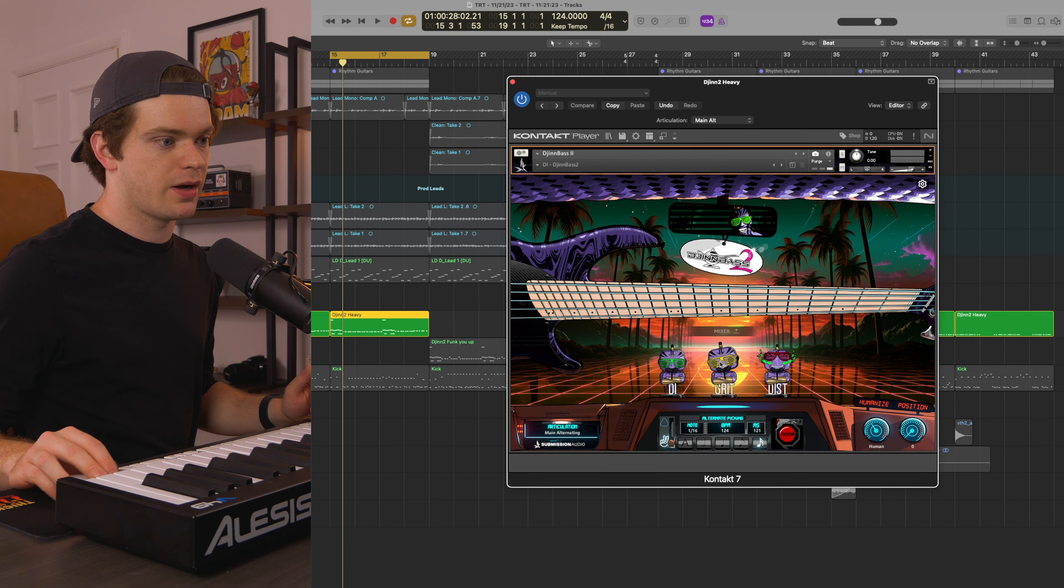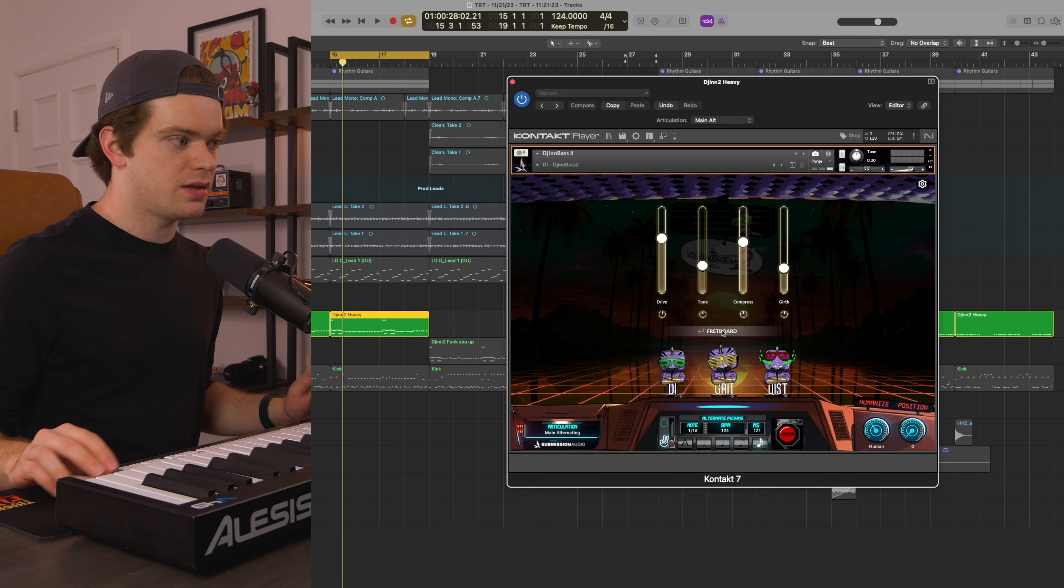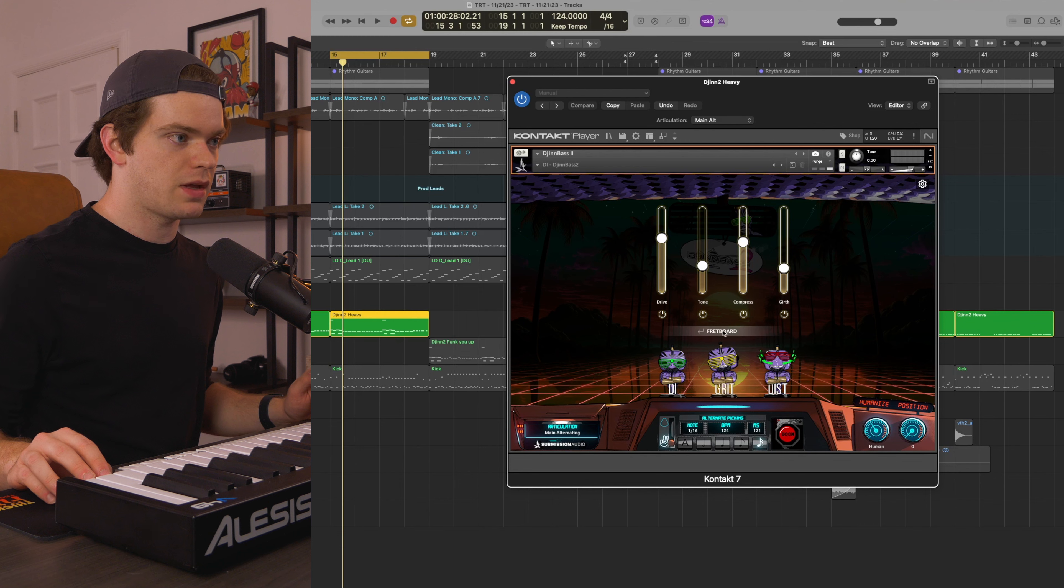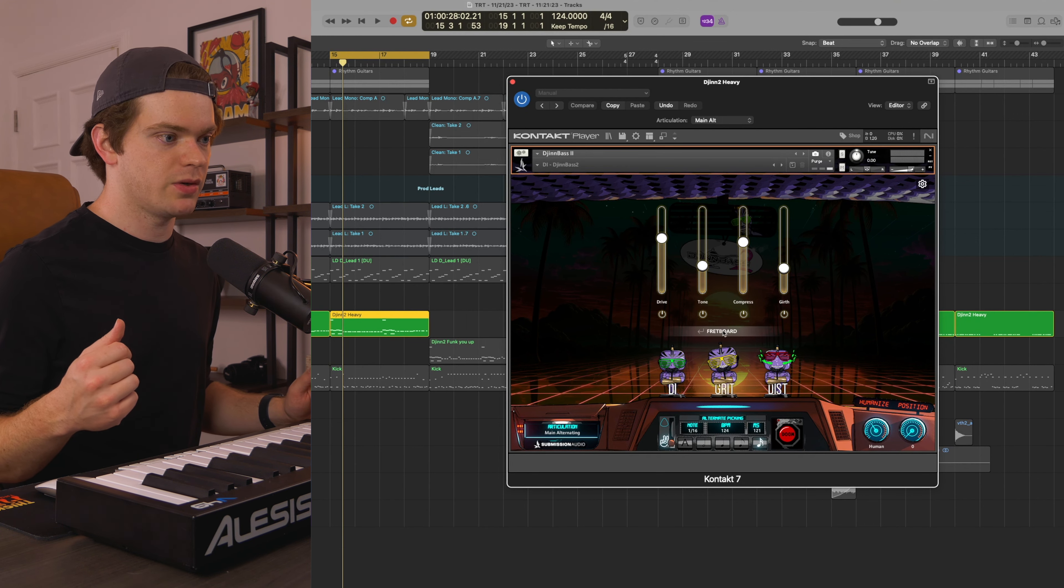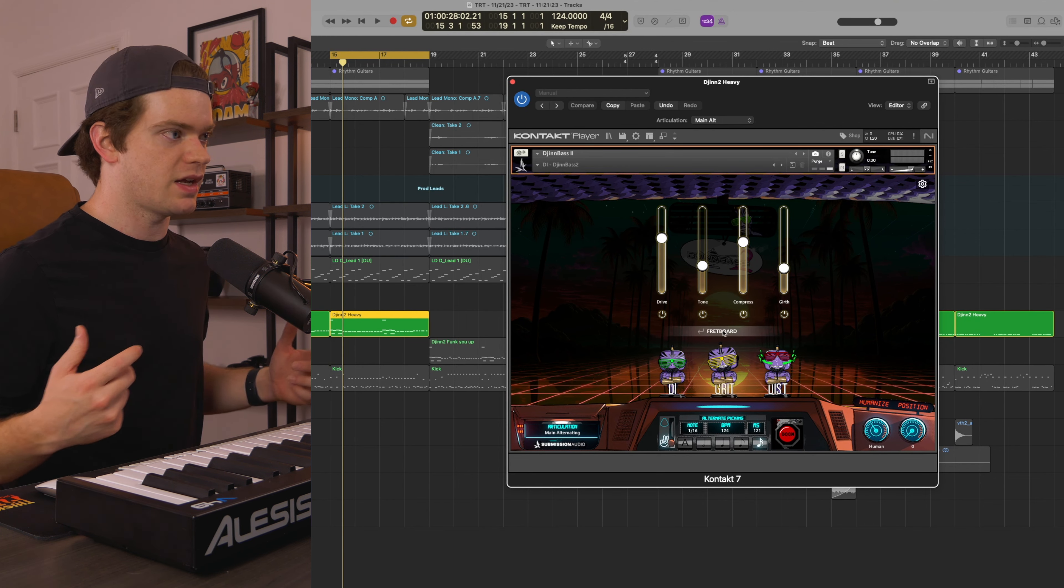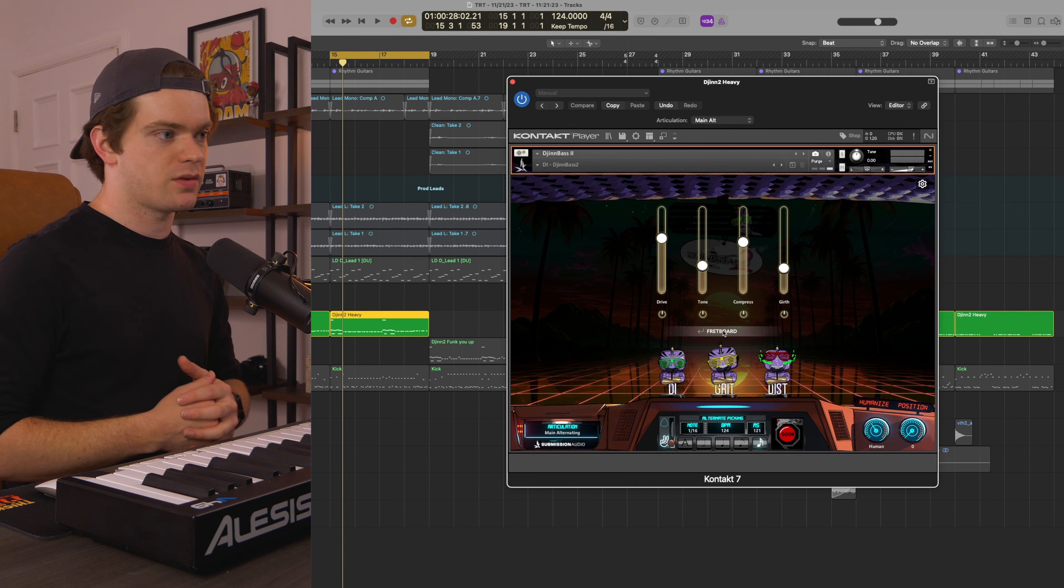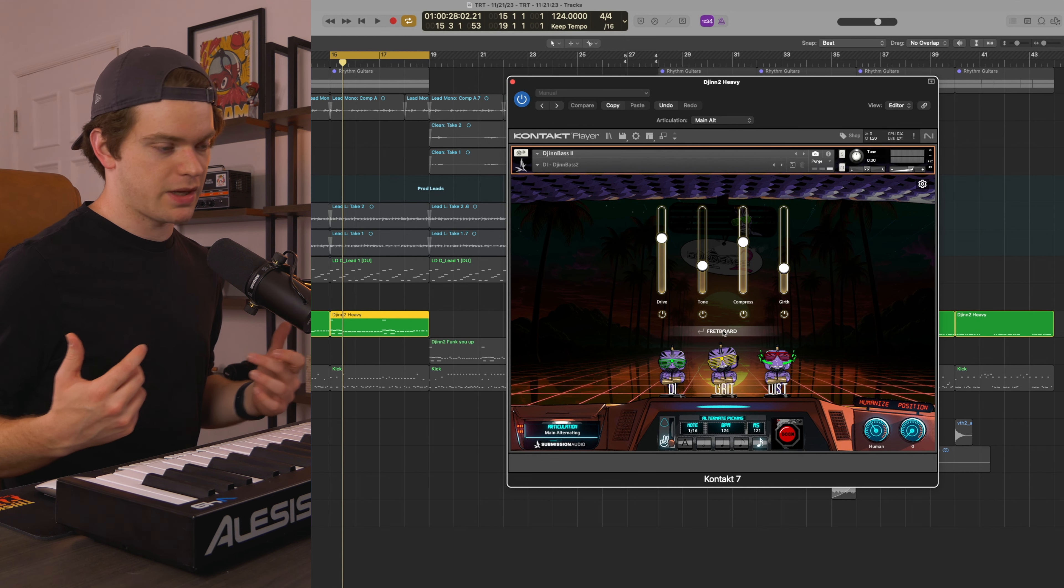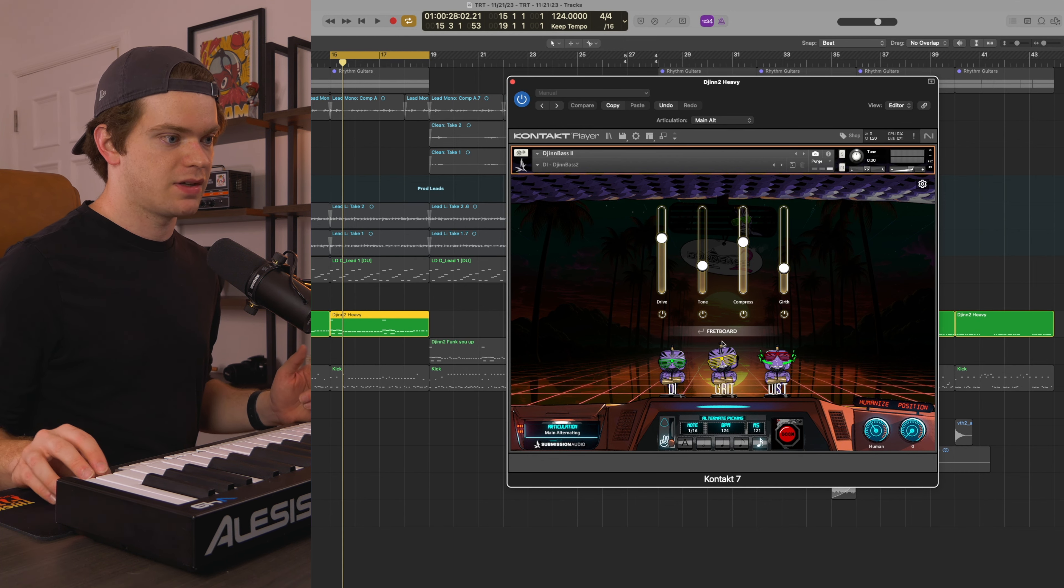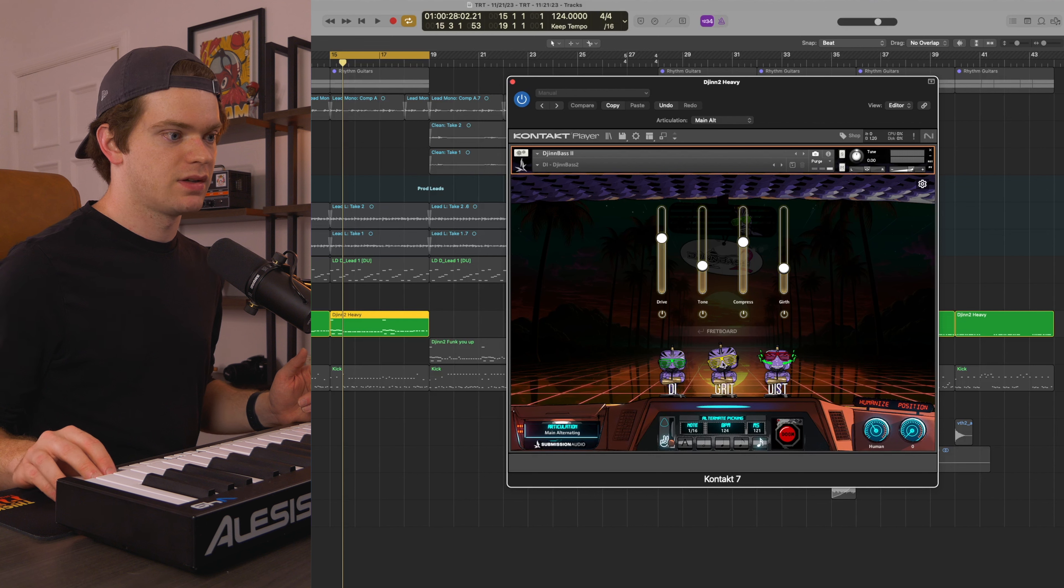So for this particular track, I just wanted to keep it on the grit setting. I prefer using the onboard processing for these demos, just so you can see how the mixed sounds from DjinnBass can sound in a full mix context.